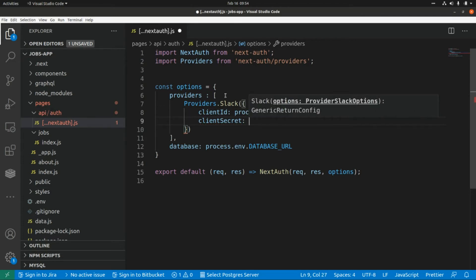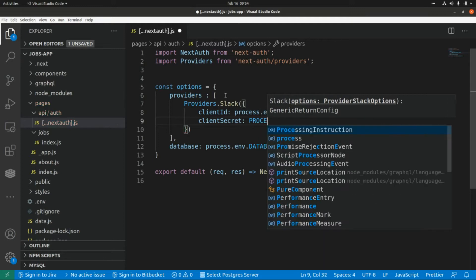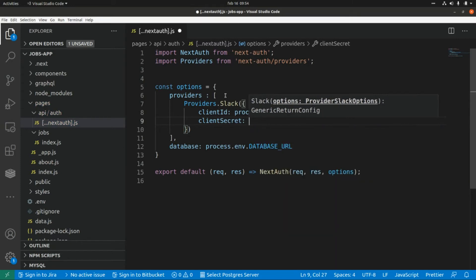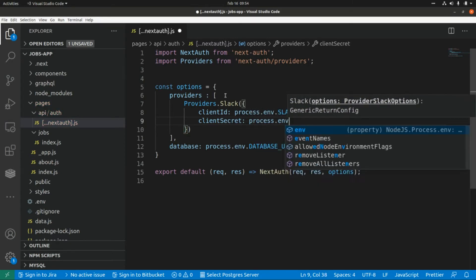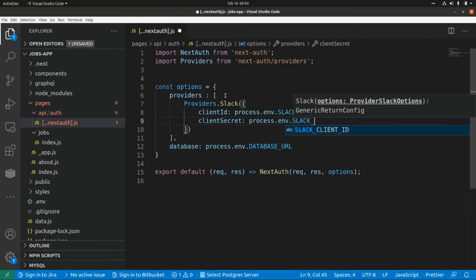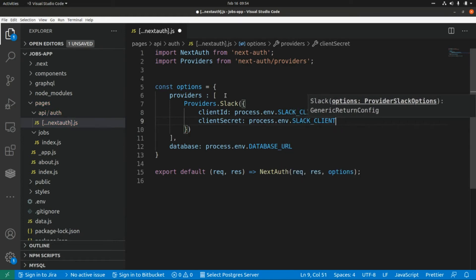And for the client secret we are going to use another environment variable so this is process.env Slack client secret.